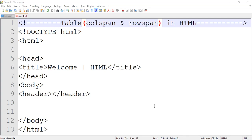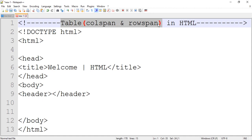Hello, welcome back again. So in today's class we will again try to create a table using HTML where we will be using column span and then row span.